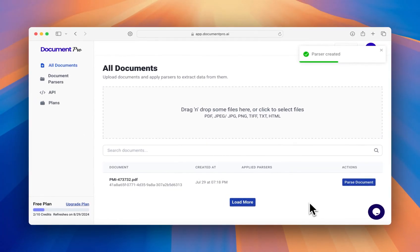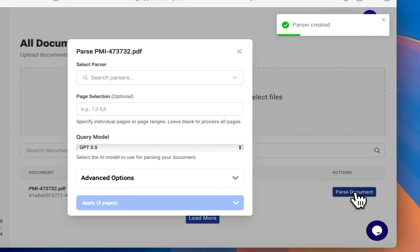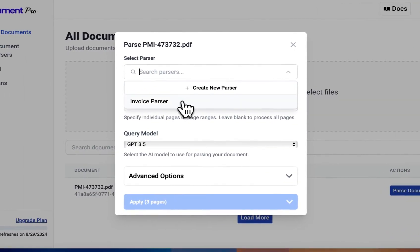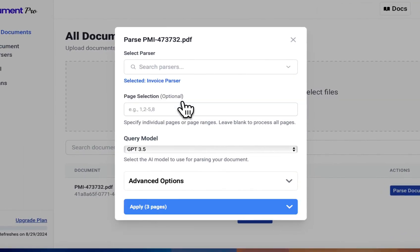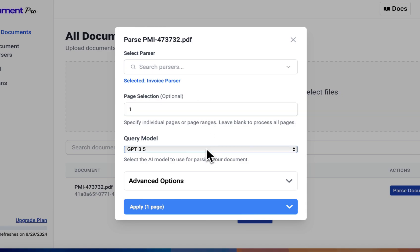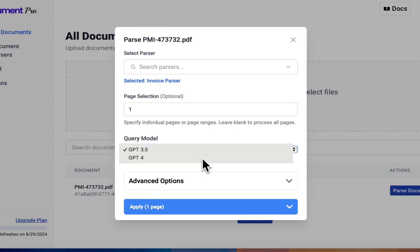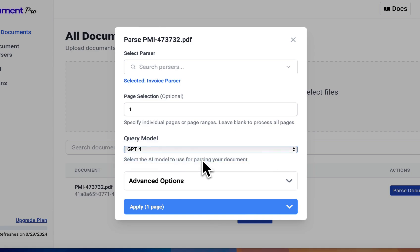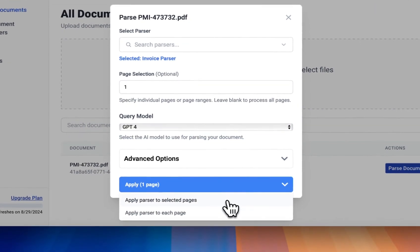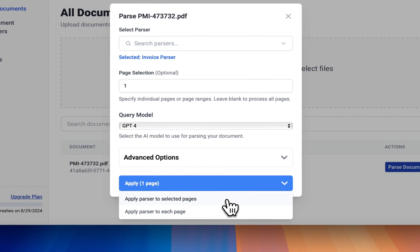Now that we have a parser, let's parse our document. We can select the invoice parser we just created. Since we're only interested in the first page, we'll select that under page selection. For this demo, we'll use GPT-4. Let's select apply parser to selected pages.